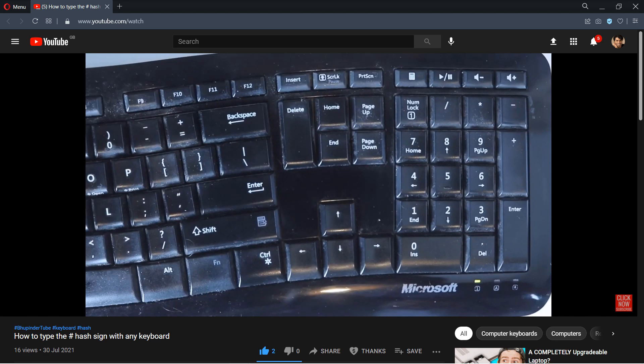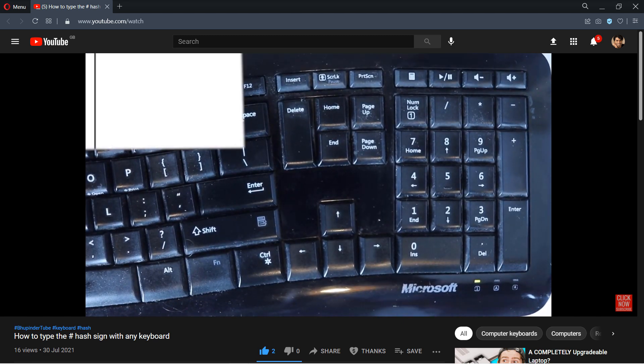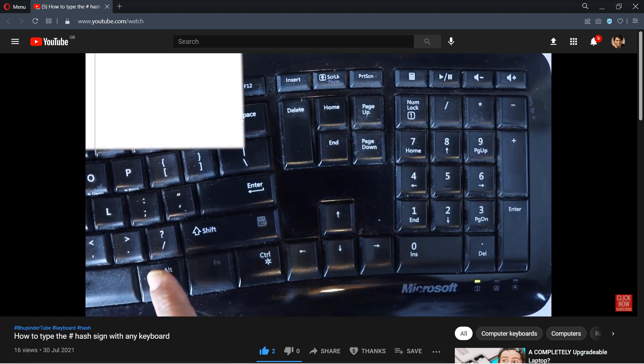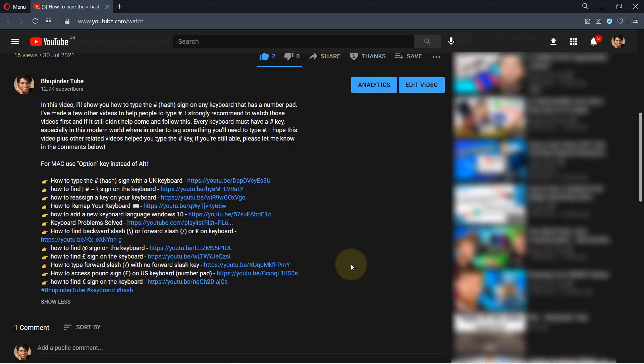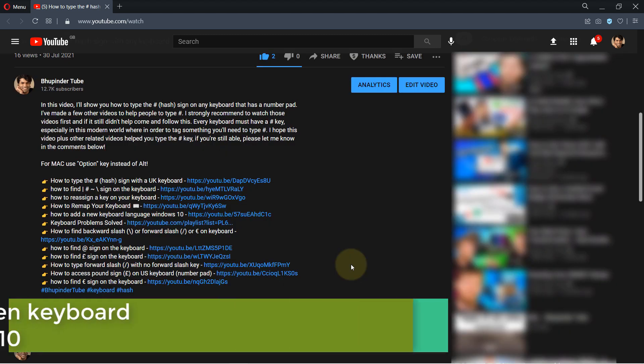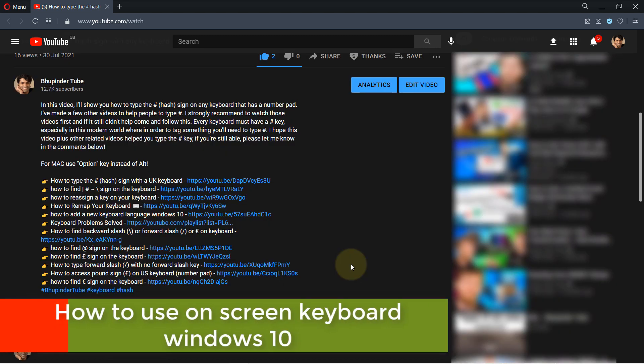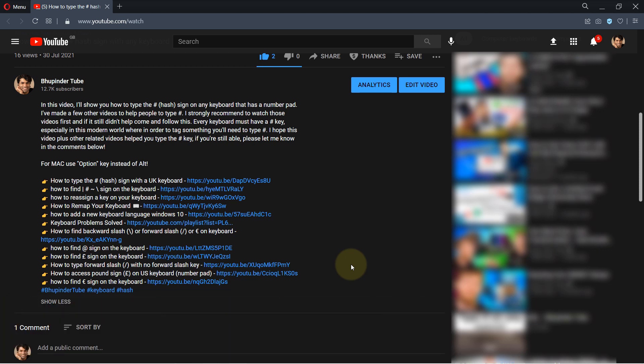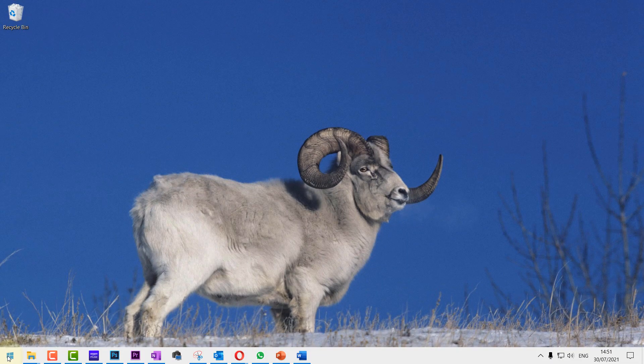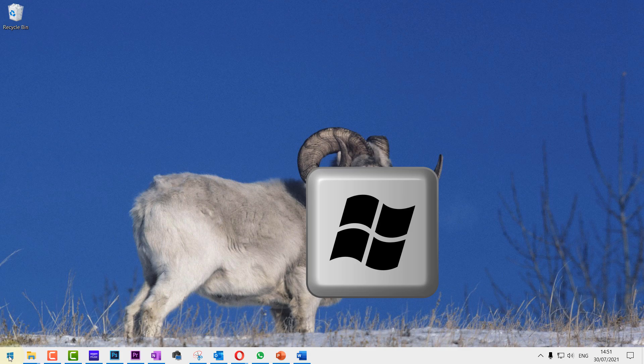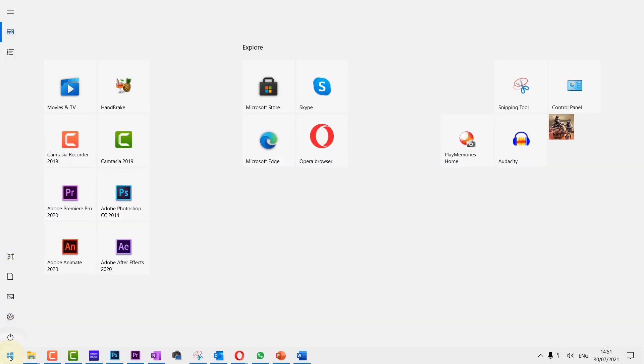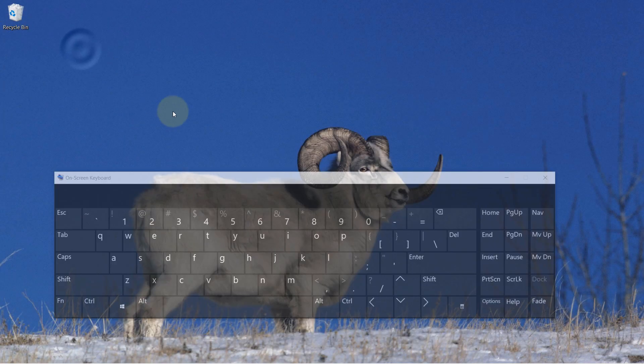I have made a lot of videos on how to find different symbols on your keyboard, but if you are still struggling, I will show you the ultimate method to find the symbol. You should use this as a temporary solution. Let's get started. First, click on Start or press the Windows button on your keyboard, and then simply type 'keyboard'. Then you should get an app called On-Screen Keyboard.